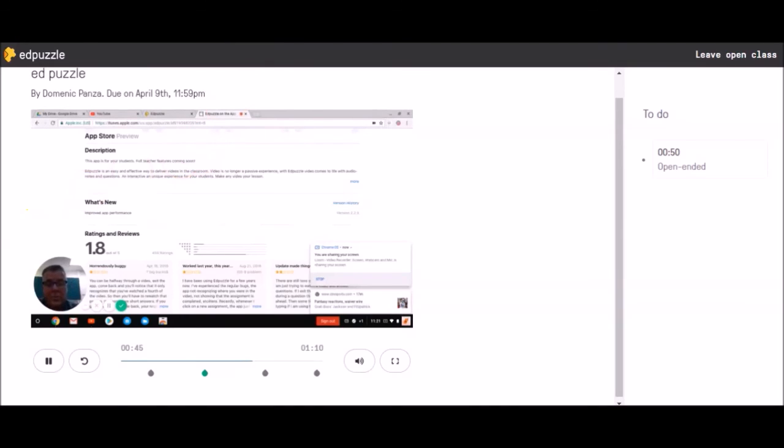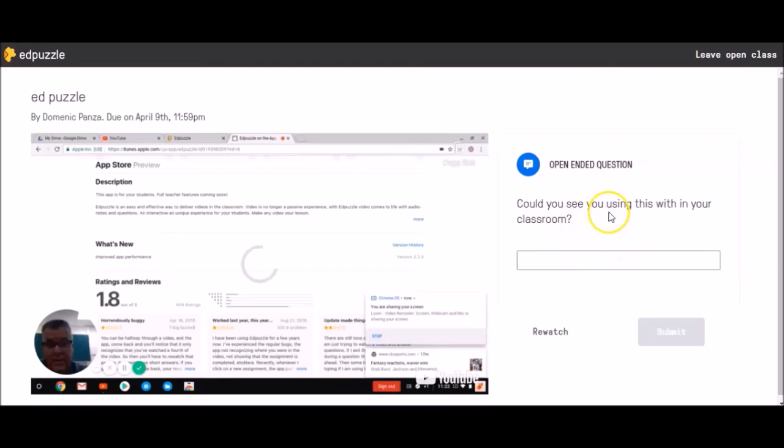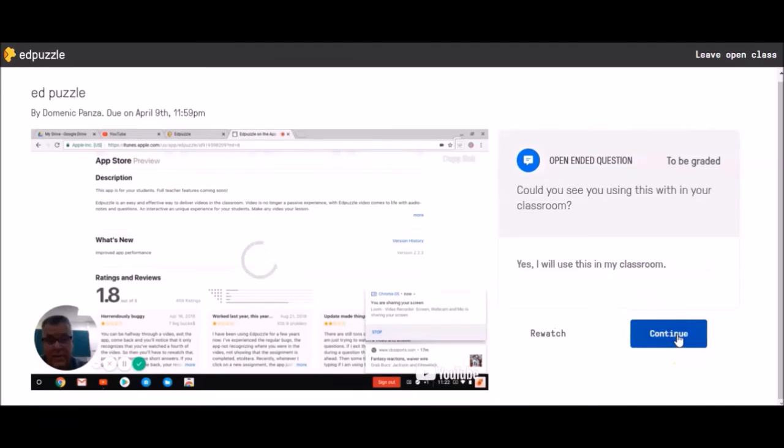It also requires students to slow down and not be able to fast forward. Here's an open-ended question. It's still a question, but now I can actually type into this box. It says, could you see using this tool with your classroom? Because I'm definitely going to use this tool, I'm going to say yes. You may want to apply a complete sentence. I will use this in my classroom, and then click submit.